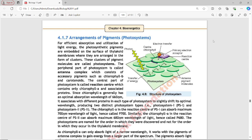The reaction center of PS1 can absorb a maximum wavelength of 700 nanometers of light, hence it is called P700. The photosystems are named for the order in which they were discovered, and not for the order in which they occur in the thylakoid membrane.